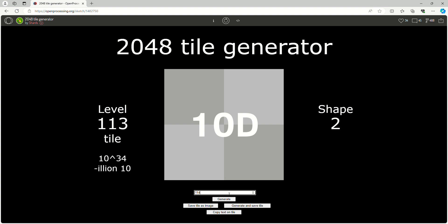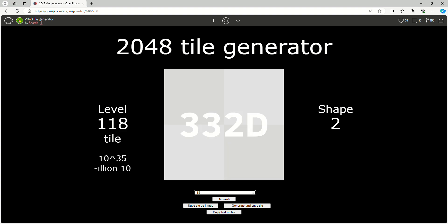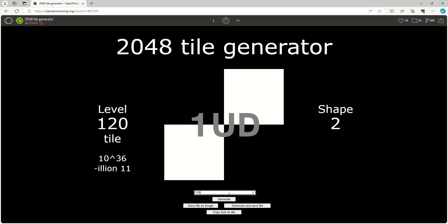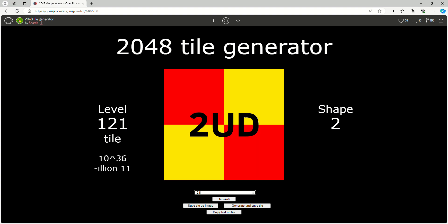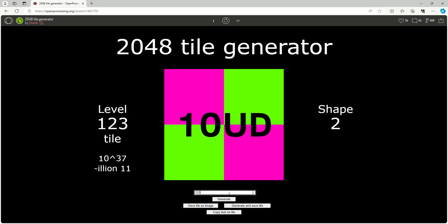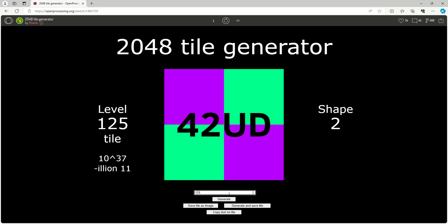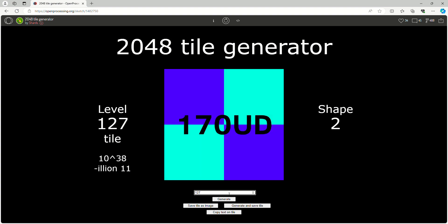Generating these tiles now. I'm in the Decillions, now I'm in Undecillion. I just love the colors of these.